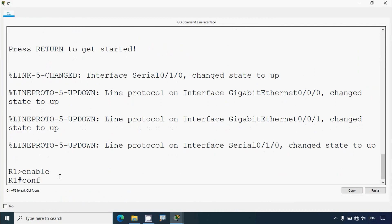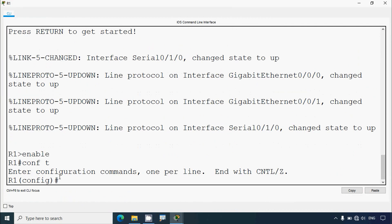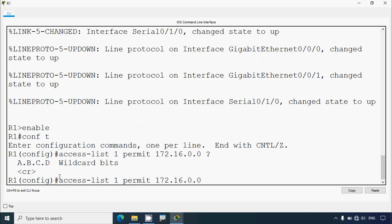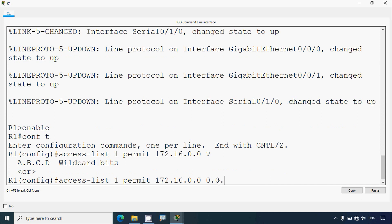Enable, configure terminal — we'll use the shorthand 'conf t'. Here we will create access list 1 and permit the network 172.16.0.0. We check the wildcard mask with a question mark and it shows 0.0.255.255.